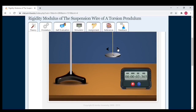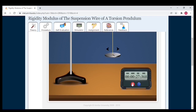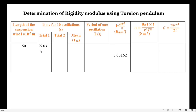Counting oscillations: 1, 2, 3, 4, 5, 6, 7, 8, 9, 10. The observed time period is 29 seconds 031 milliseconds.